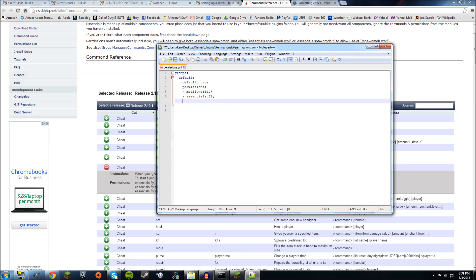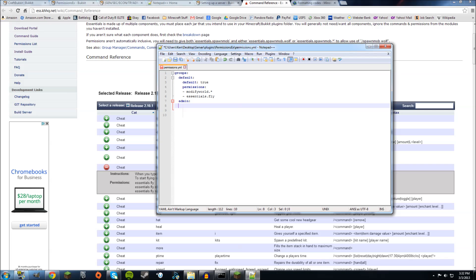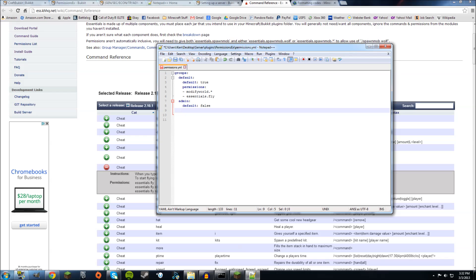Now I want to make a new group for admins. So just do Enter and make sure there's two spaces. Name the group. I'll call admin and then do a colon. Do Enter again. It'll do two spaces, but make sure it's four. Put default. Do false. So that means when they join it, they will not be put in this group because that's a good thing you don't want. Someone who's joining to be, you know, an admin and have all the permissions. Enter again. Make sure there's four spaces. Put permissions and colon. Enter again.